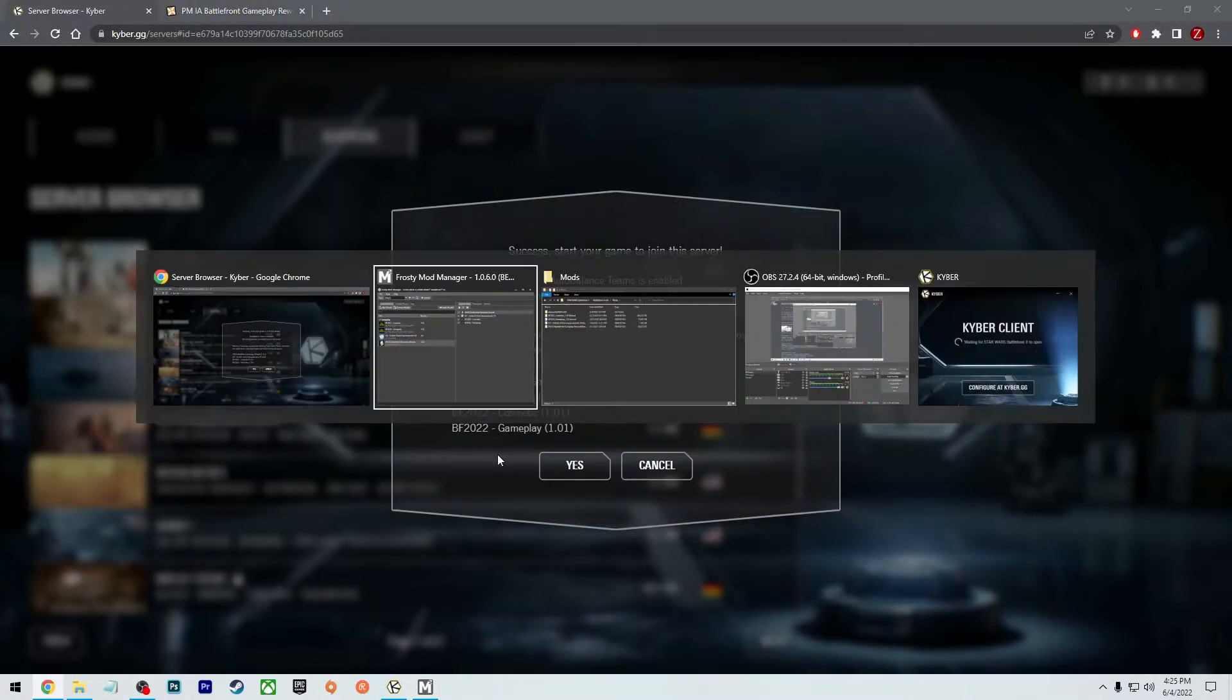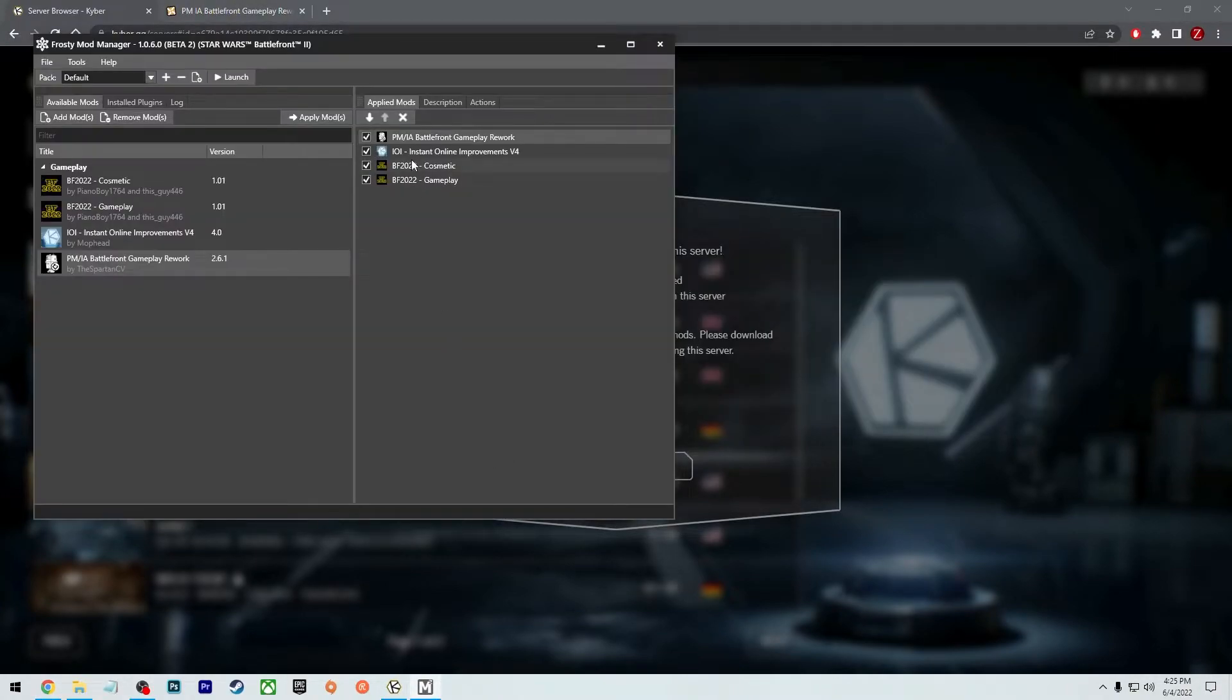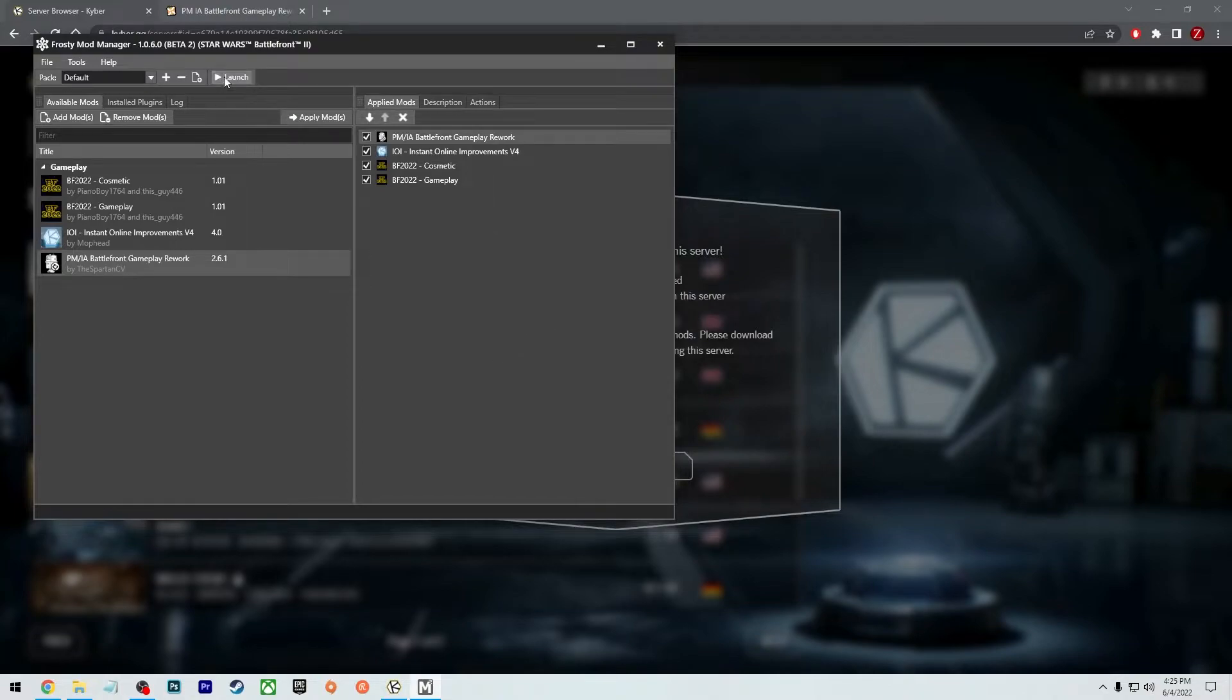Make sure it's in the right order. IOI, cosmetic, gameplay. Cosmetic, gameplay, IOI. All right, perfect. So now I'm going to go ahead and press launch.